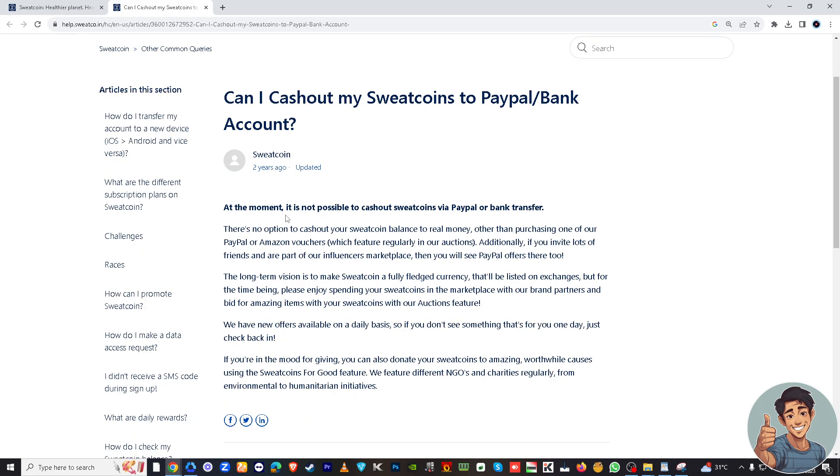Basically, there's no option to cash out to real money other than purchasing one of our PayPal or Amazon vouchers.